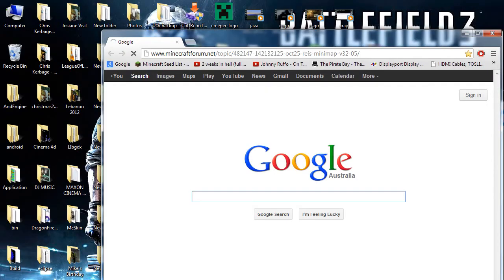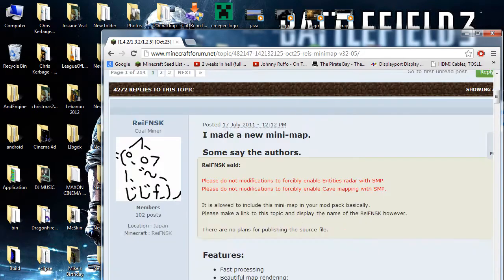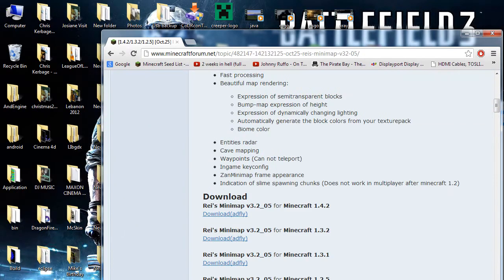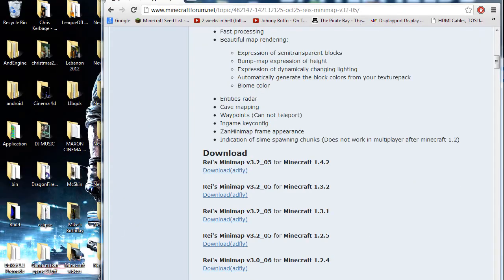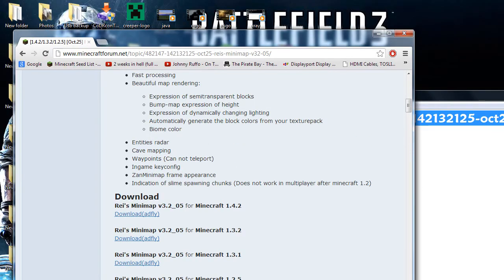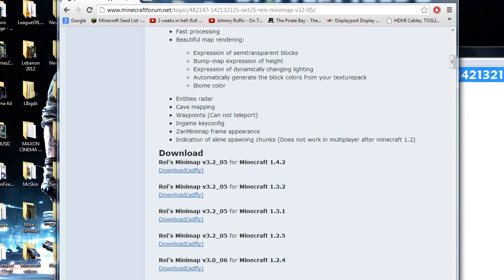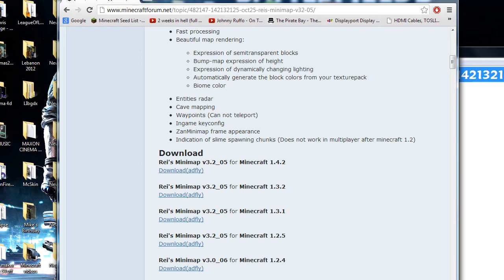Scroll down here and go to 1.4.2 for Minecraft. Now in future updates for Minecraft, I will update the title of this video. However, the steps will still be exactly the same. You'll pick the most recent update for the minimap, not the 1.4.2. So I will change the title and you just choose the latest Reis Minimap for the corresponding update.